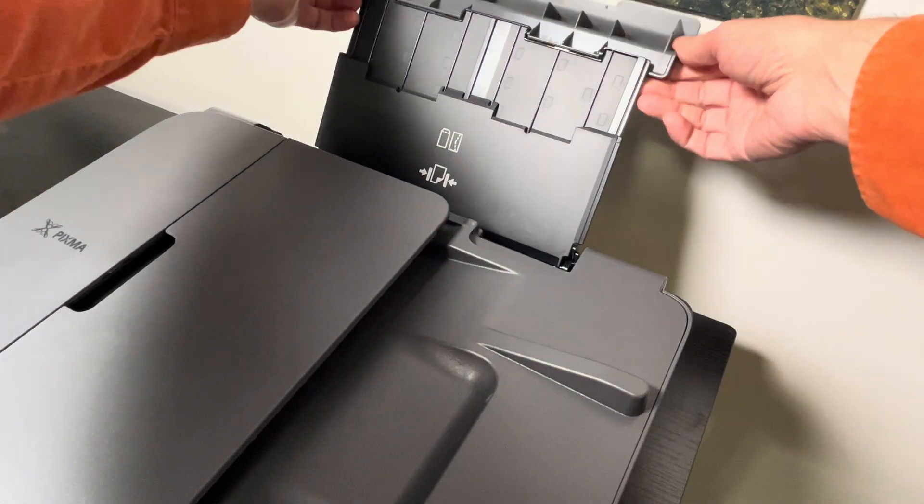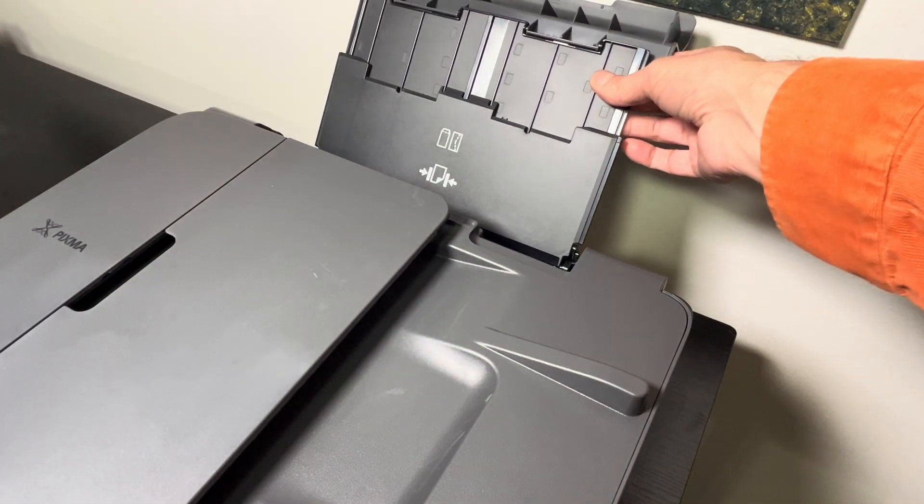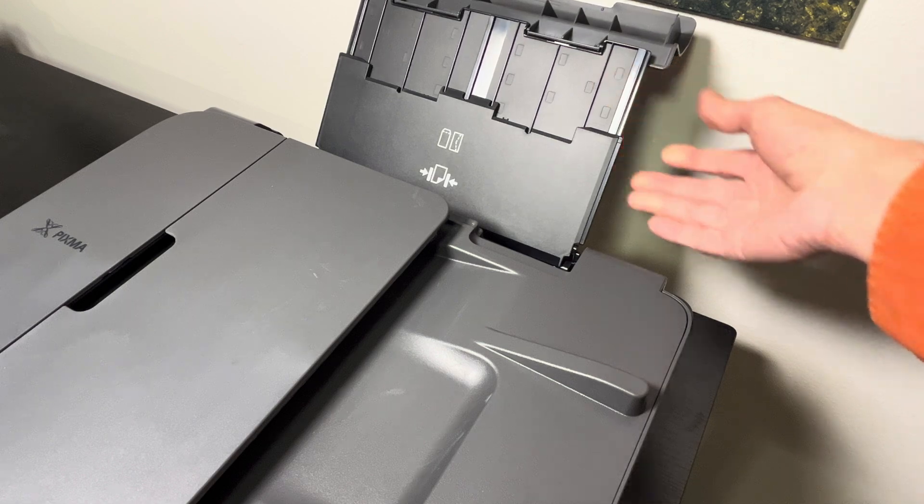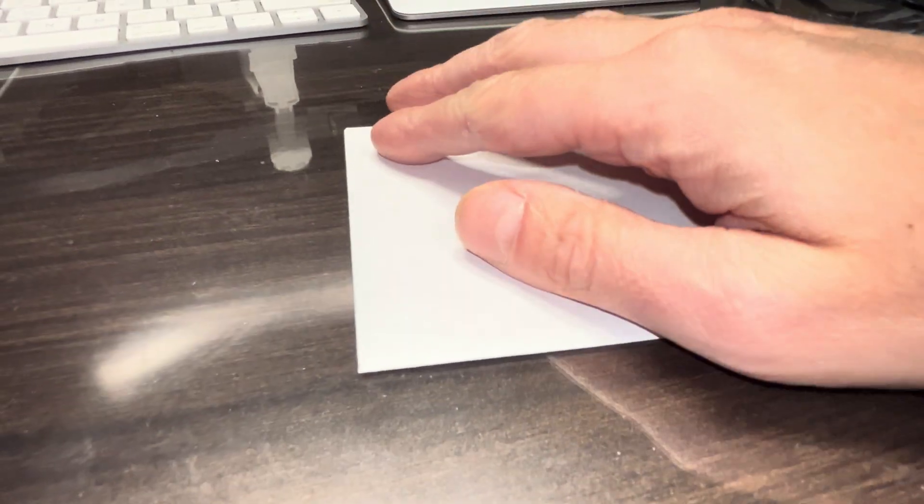At the back side of the machine here we have this little flap that we can open up and then pull out the manual feed.